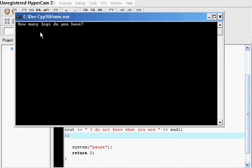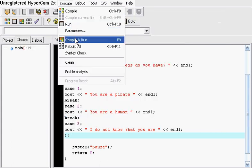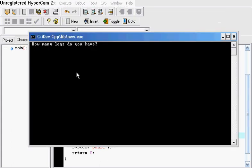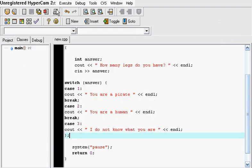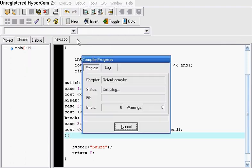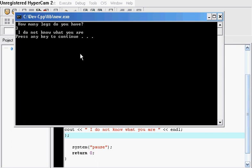How many legs do you have? You type in one, you are a pirate. You type in two, you are a human. Let's go ahead and type in three. I do not know what you are.